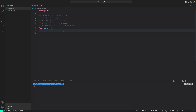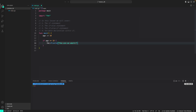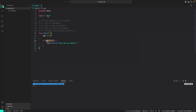First I will create a variable age and assign it a value of 10 — an int variable of value 10. Next I will write the if statement with the condition followed by the code block: if age is greater than or equal to 18, print 'you are an adult'. Since age is 10, this expression will evaluate to false, so nothing will be printed to the console.